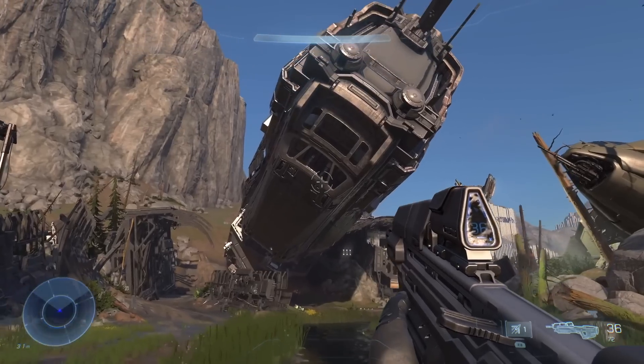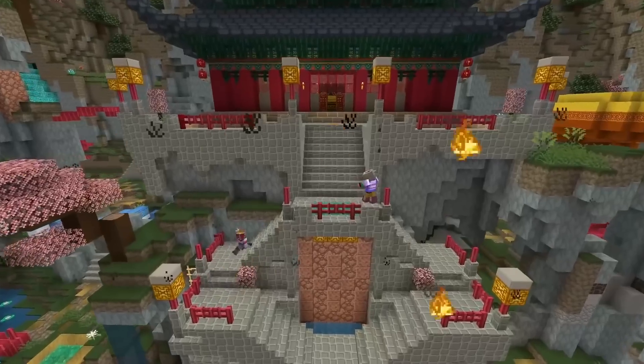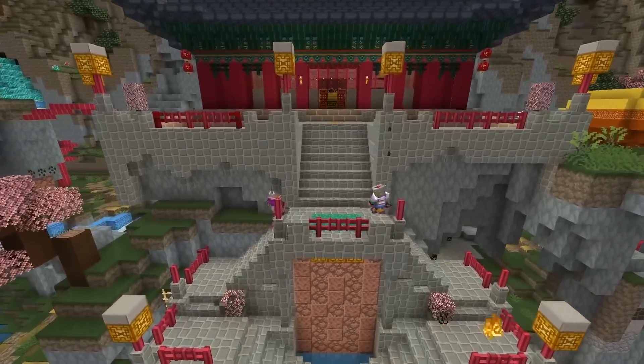Gareth Coker has worked on music for franchises like Halo and Minecraft, but it's his score for Ori and the Blind Forest that really launched his career. His masterful use of these elements may be the reason why. So how do you know something is dead?